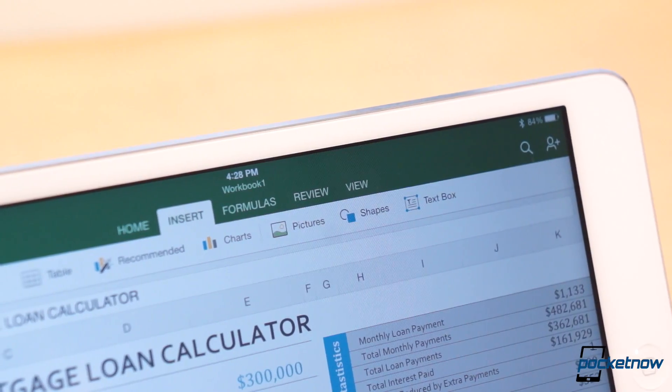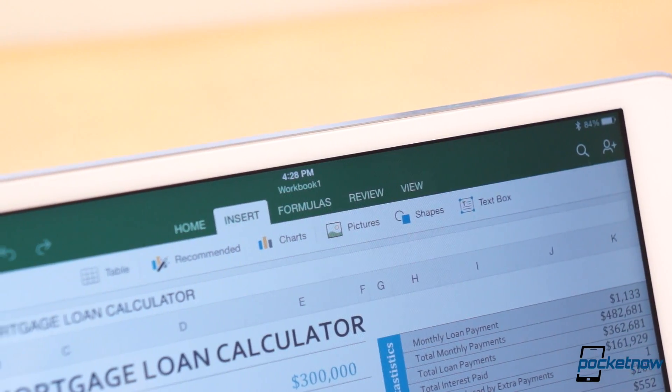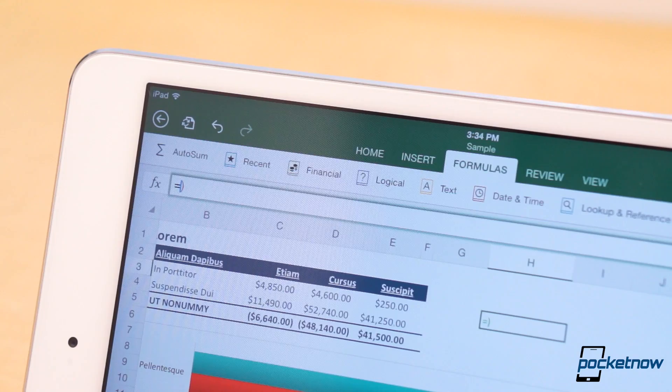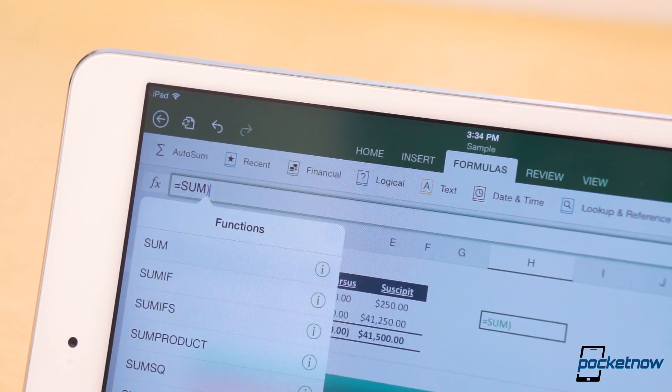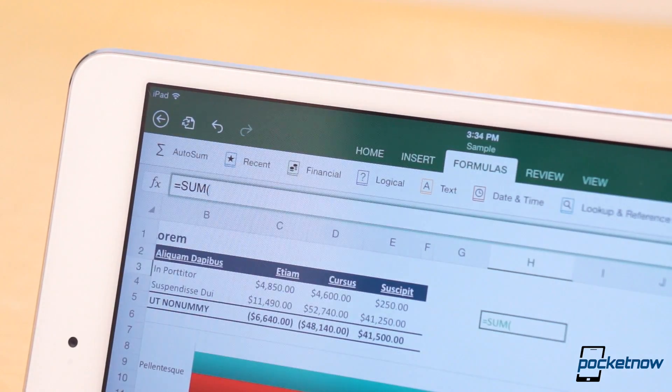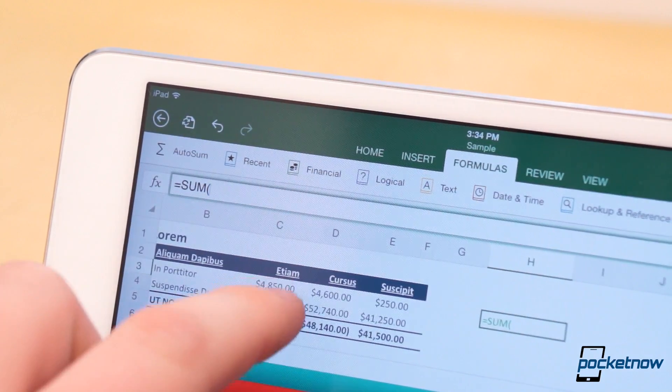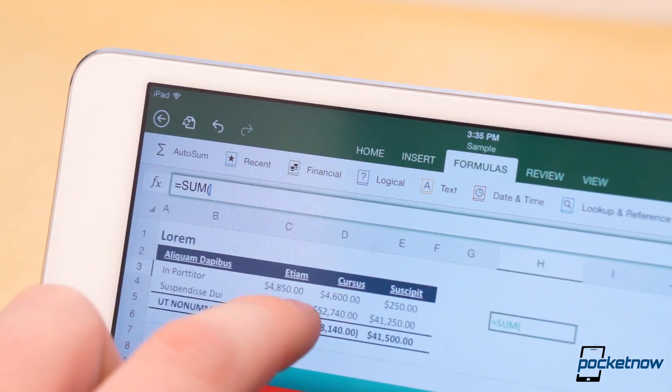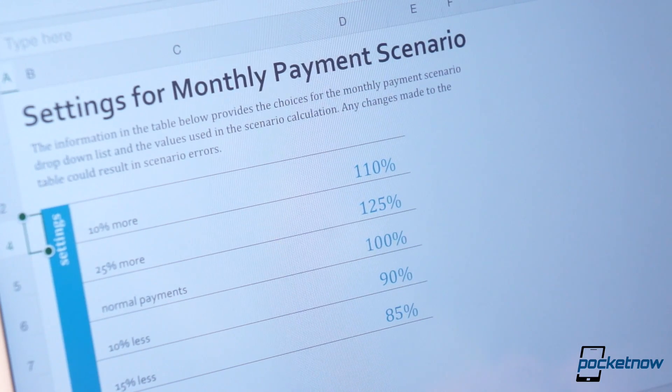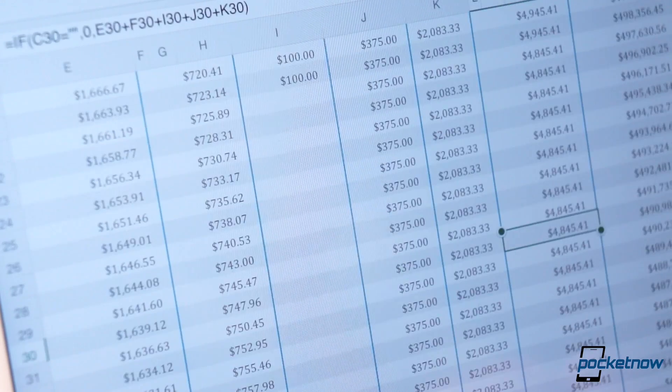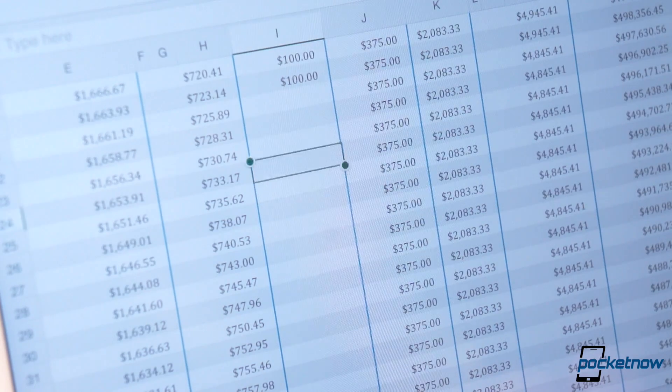Excel for iPad includes its famous robust formula creation. Simply start typing a formula or choose one from the dedicated formula tab. You can insert charts, tables, text boxes, and pictures. And even from the iPad, it's a very desktop-esque feel, a feat for a mobile spreadsheet app.